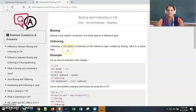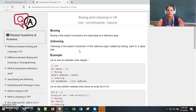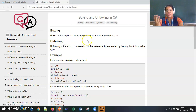Unboxing is the explicit conversion of a reference type — created by boxing — back to a value type. If we want a reverse conversion from a reference type to a value type, that comes under unboxing. This is not implicit; we need to explicitly convert the reference type variable to a value type, forcefully.